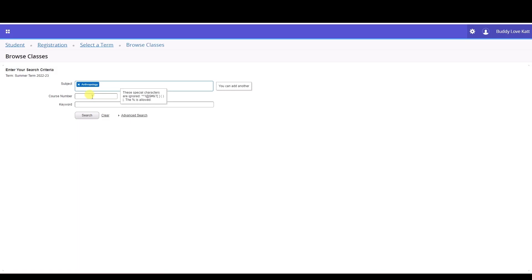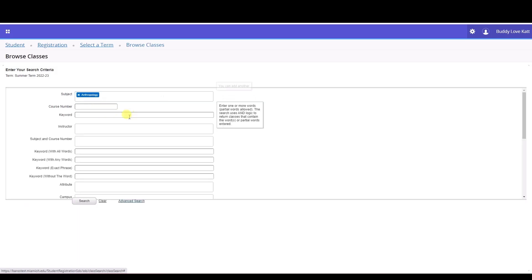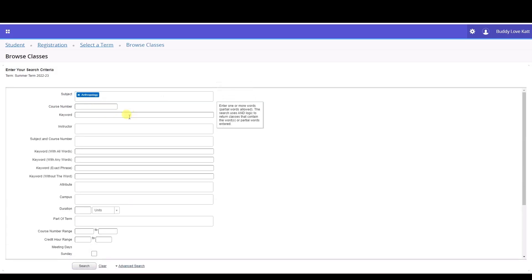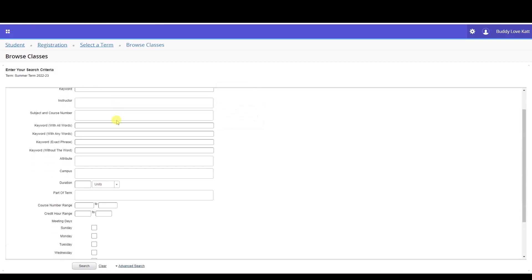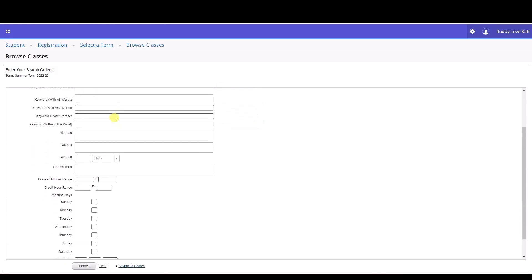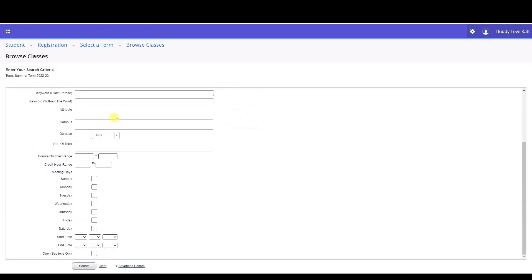You can also click the advanced search option to add additional search filters such as instructor name, meeting days, campus, part of term, etc. The course list at www.miamioh.edu/course-list is another tool to search for classes.